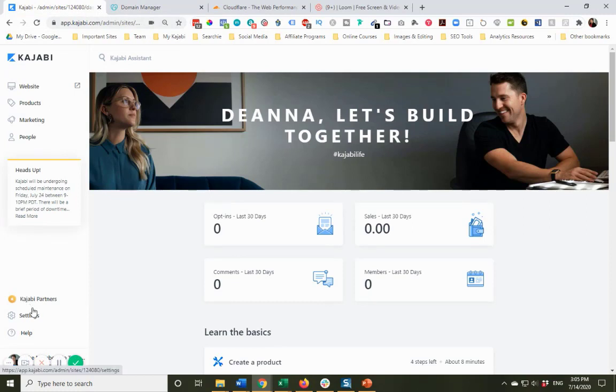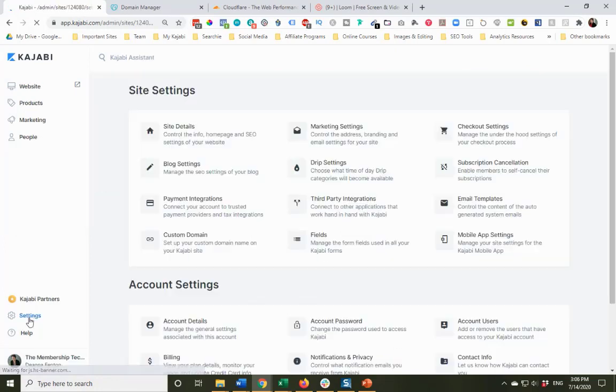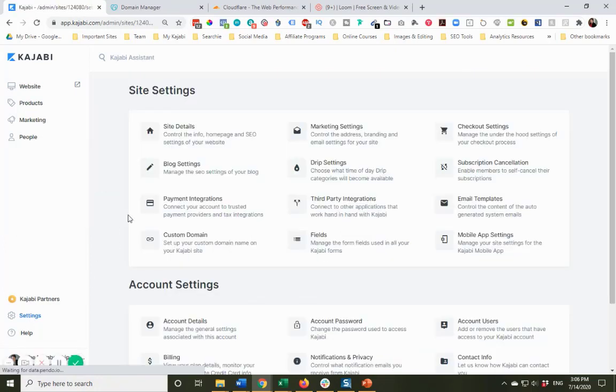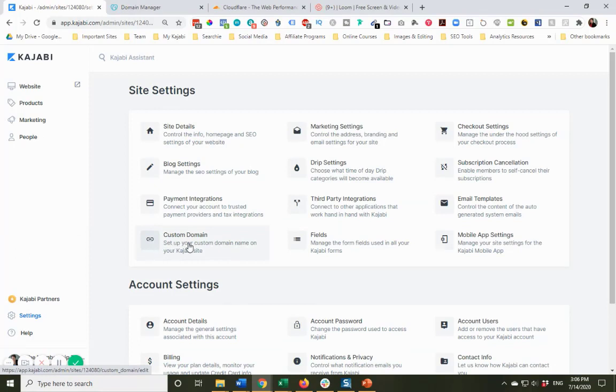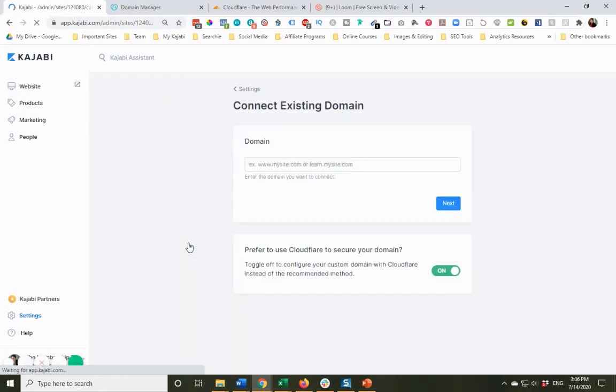To set up our custom domain, we're going to come down here in the lower left-hand corner and go to our settings, and you will see here under site settings we have our custom domain.